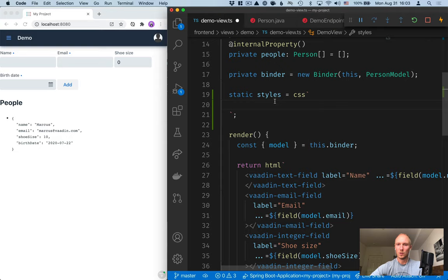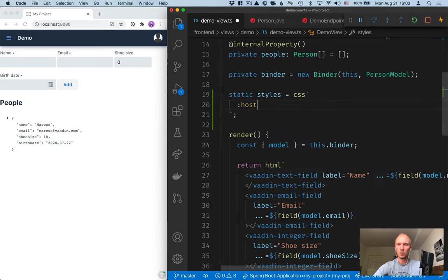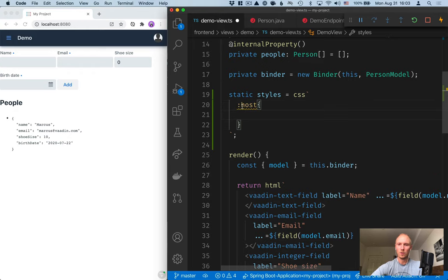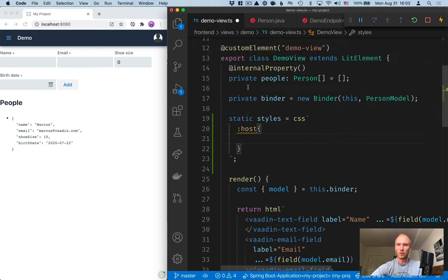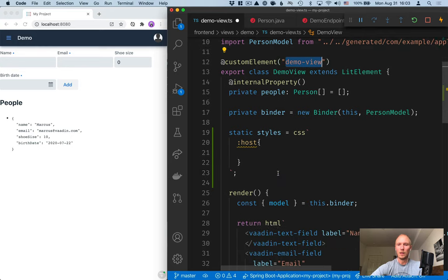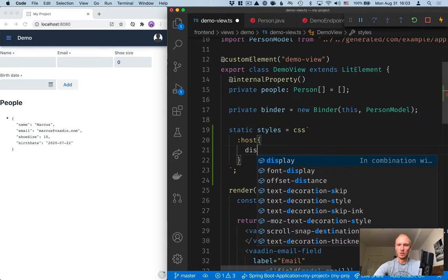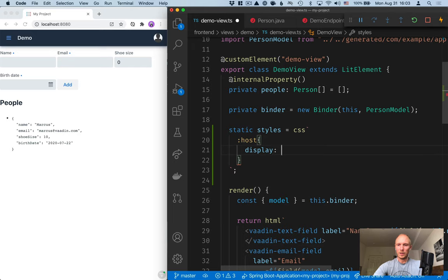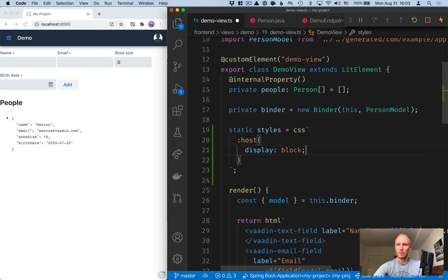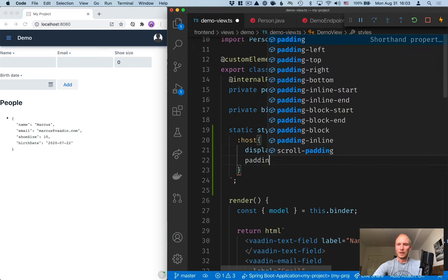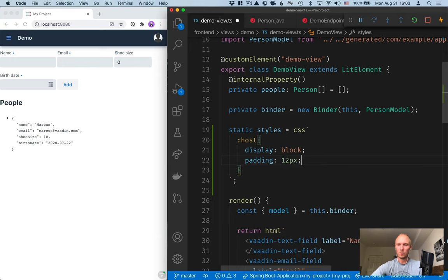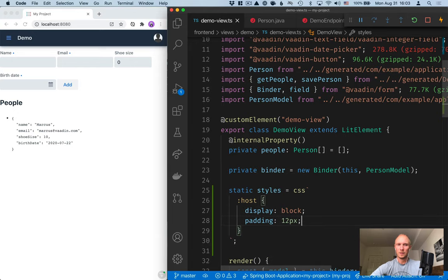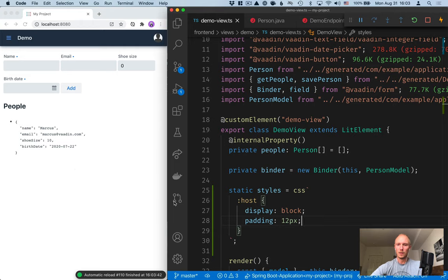Let's go ahead and change some of our styles here. The first thing that might be new to you is the use of the host element. This refers to the demo view HTML element itself. Let's make this display as a block element and add some padding to it. Let's do 12 pixels of padding. Save and see how that looks. Okay, so we get some padding here.